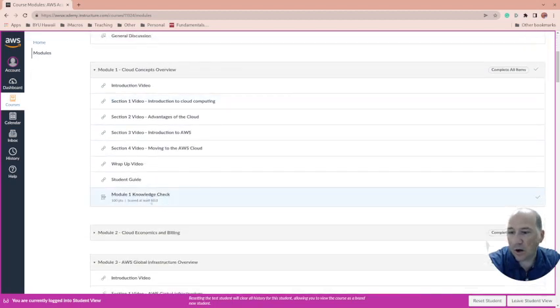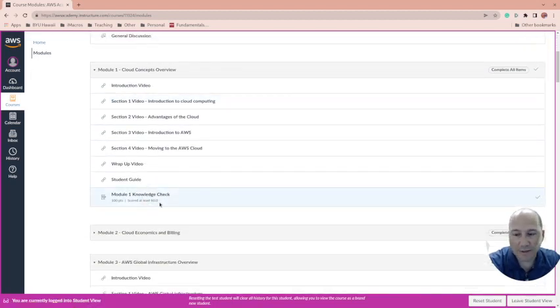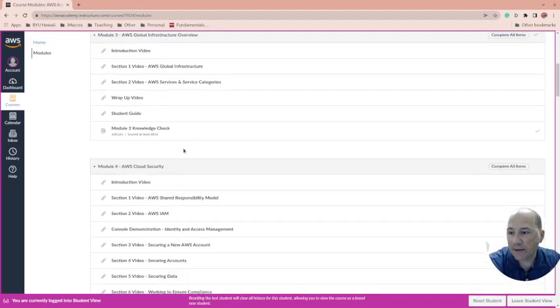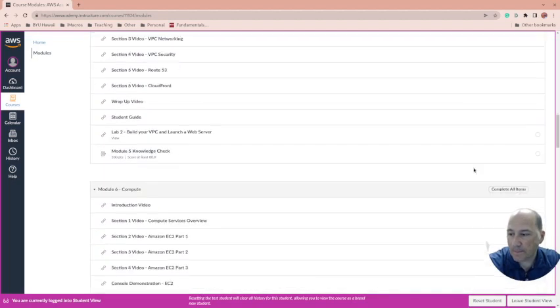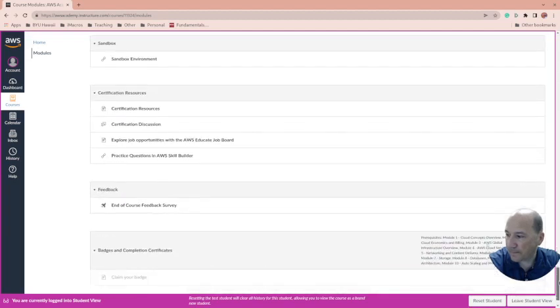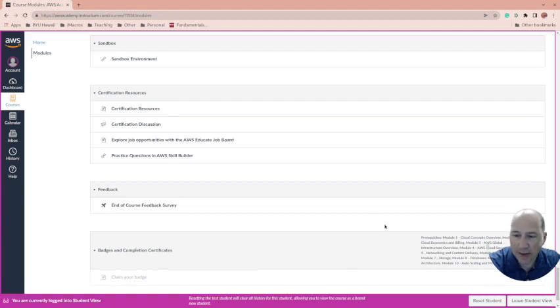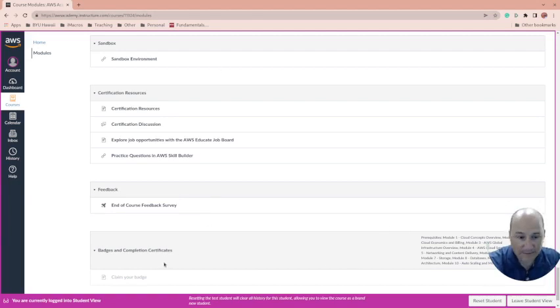If they get that, then they come down here and they can claim their badge.